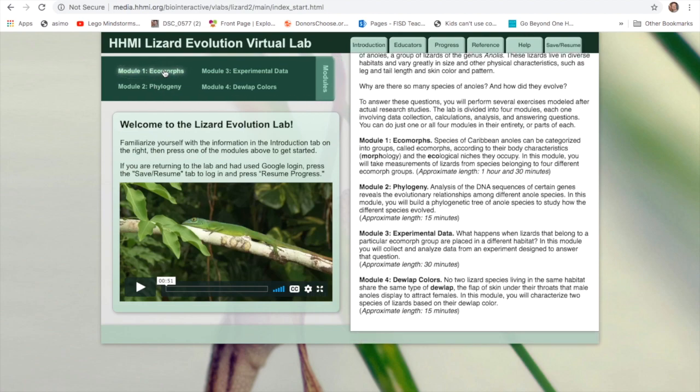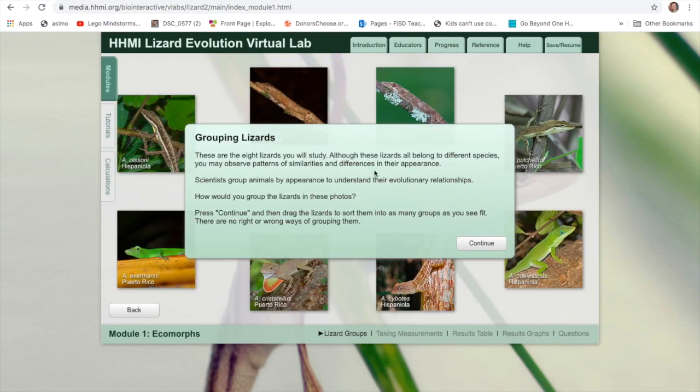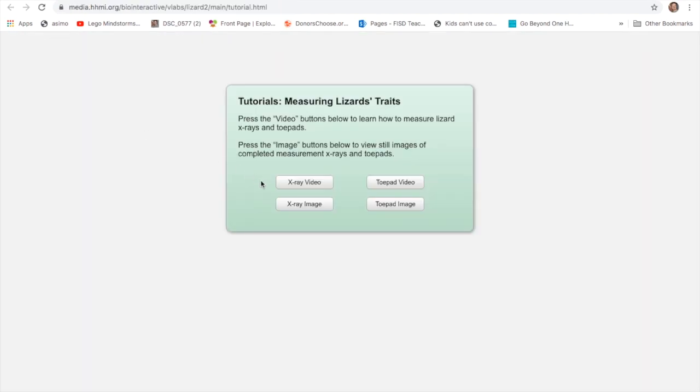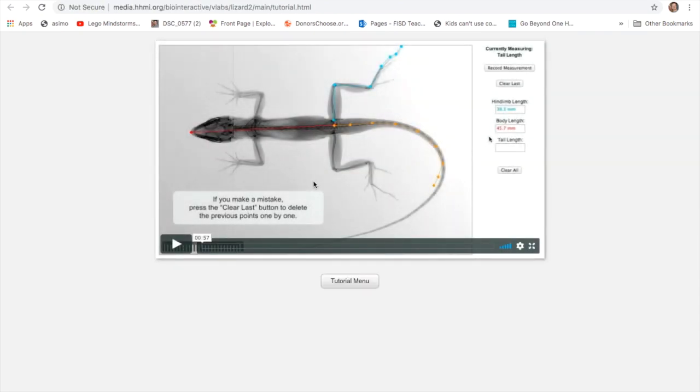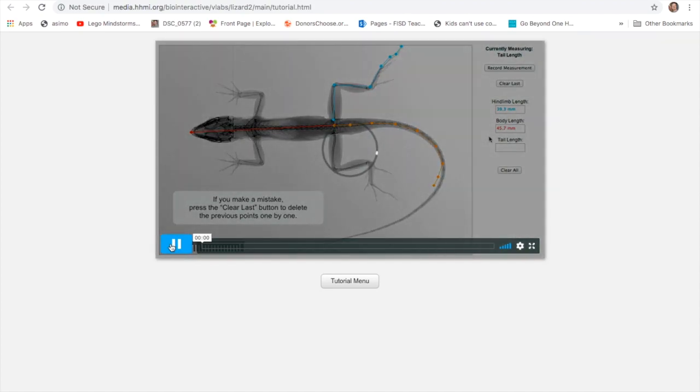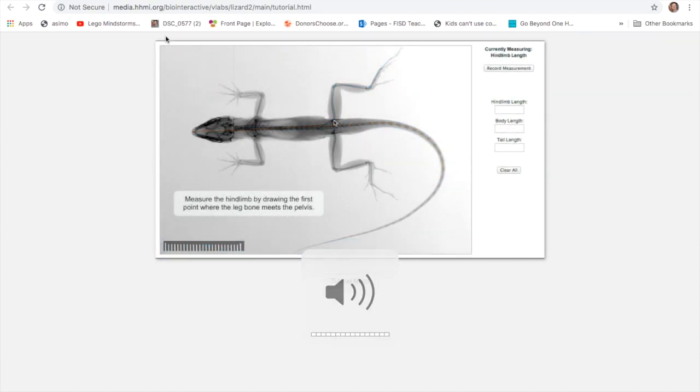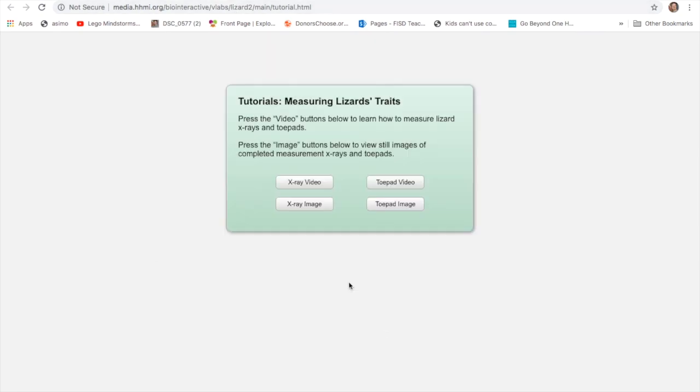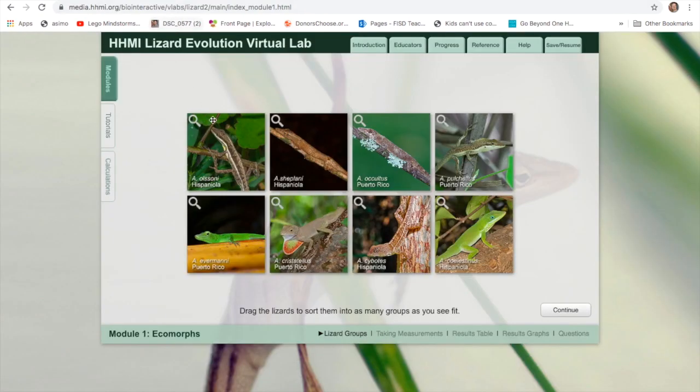So I'll click on Ecomorphs. Here's my introduction. Of course, please read the introduction, don't just click through. You'll want to group these lizards into certain categories. There are tutorials that show how to do these things. Some of this is going to be self-directed learning. You're going to have to figure out how to work with these things. Part of this for today is just to familiarize yourself with how to work with all of these tools.